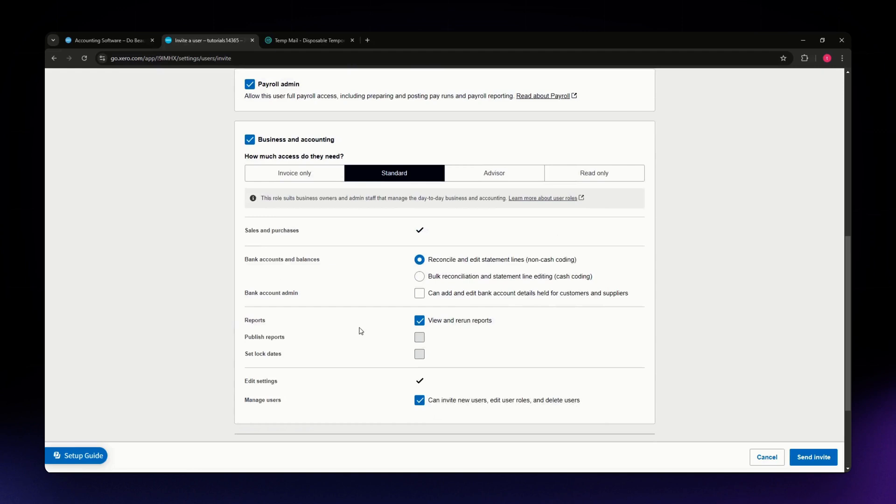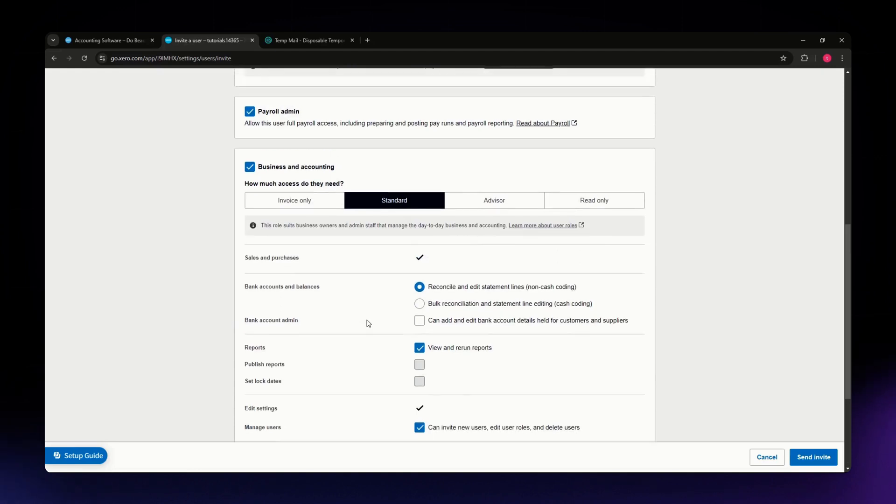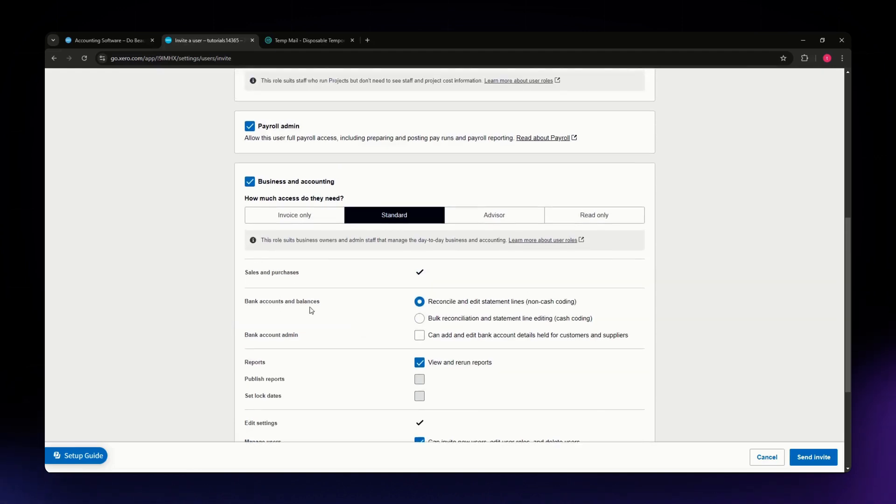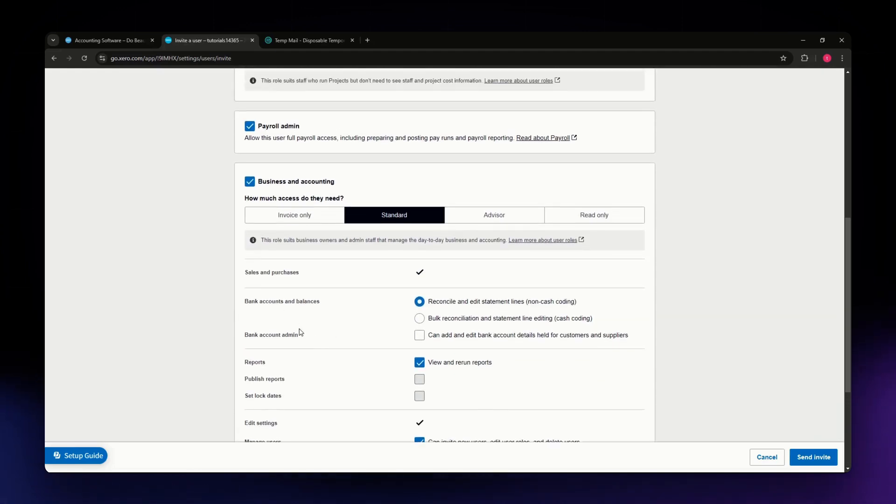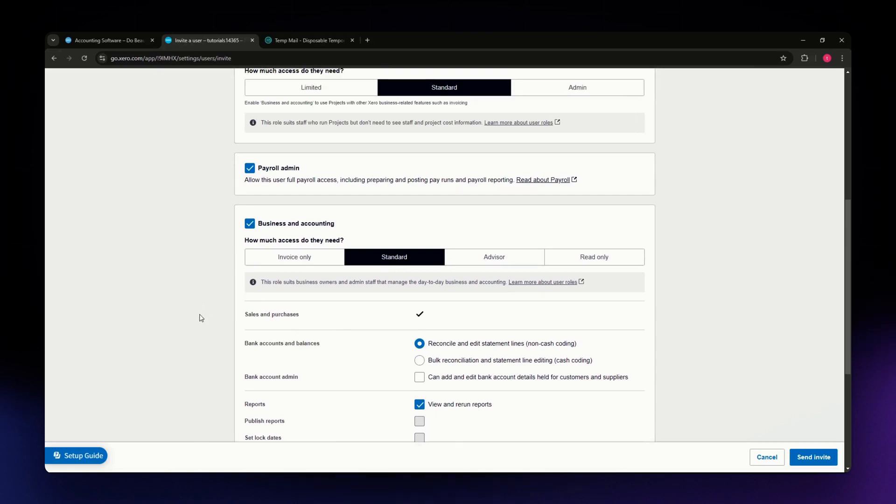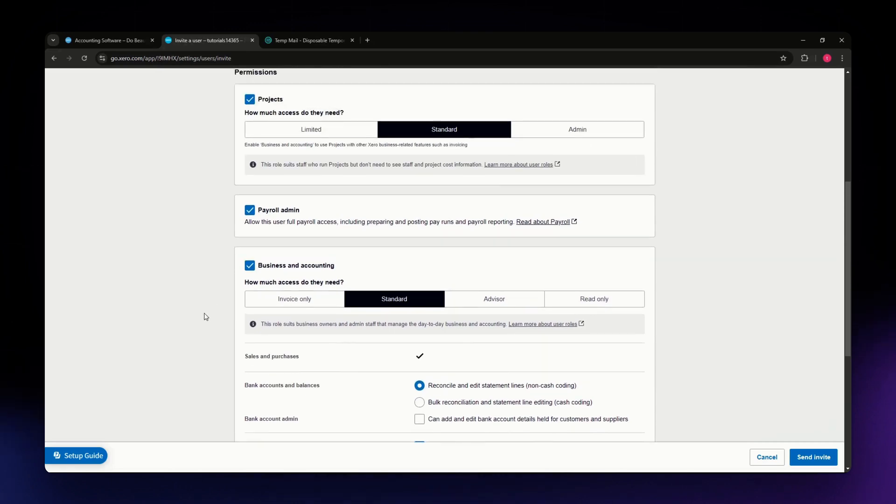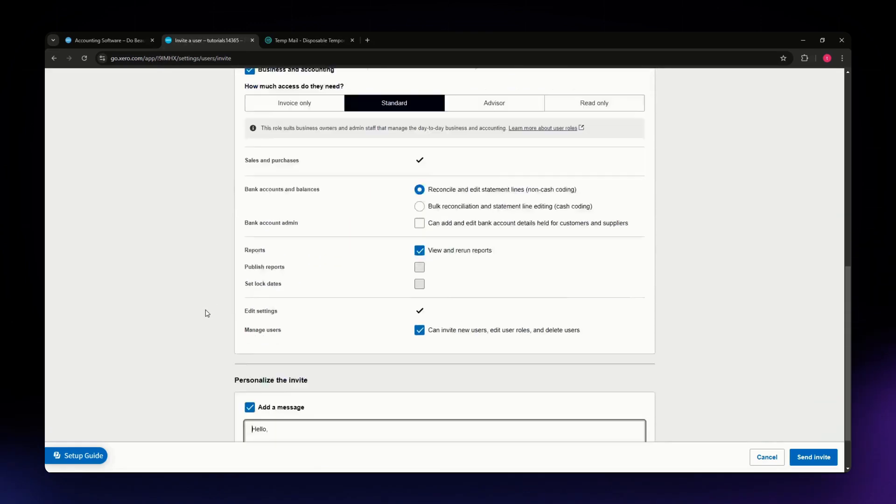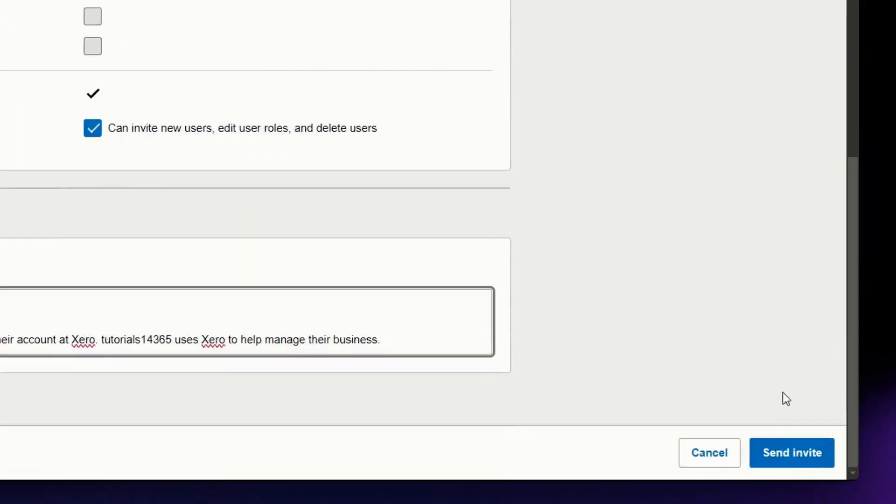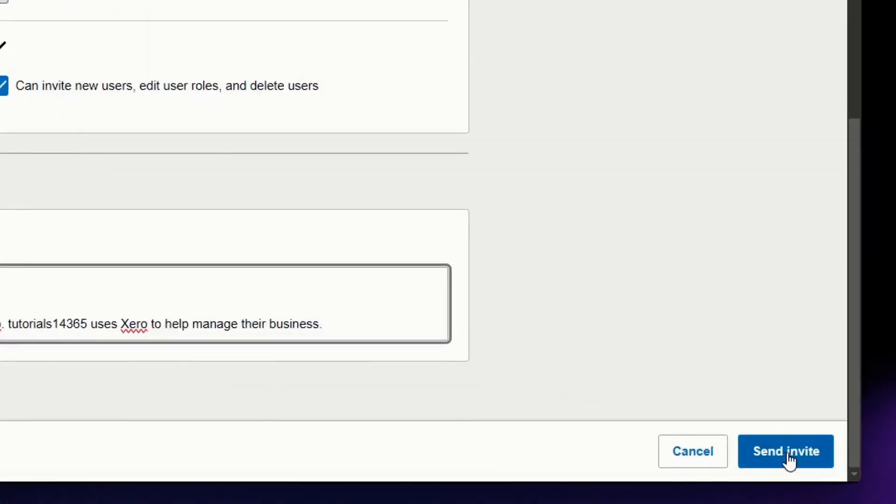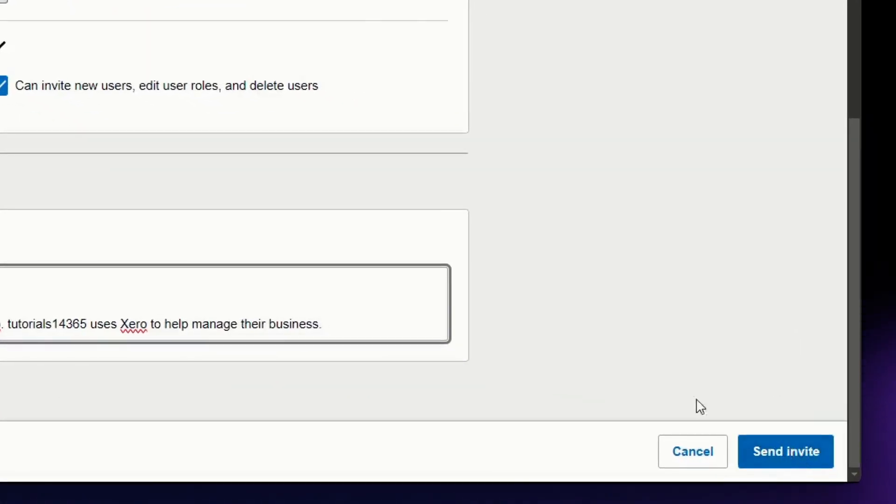Once you have added all the details and checked all the options or permissions that you want your accountant to have access to, head over to the bottom part of your screen and click the send invite button.